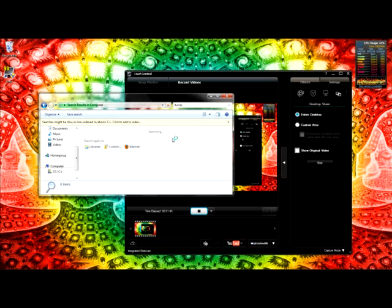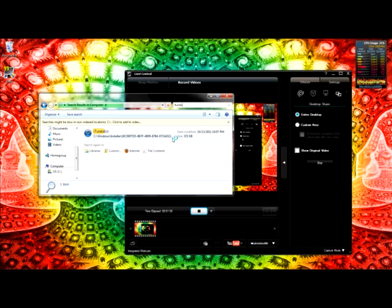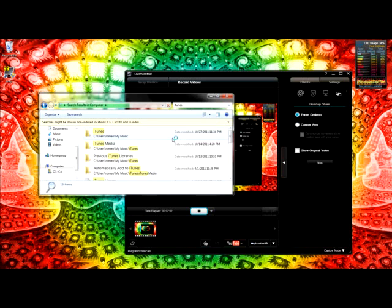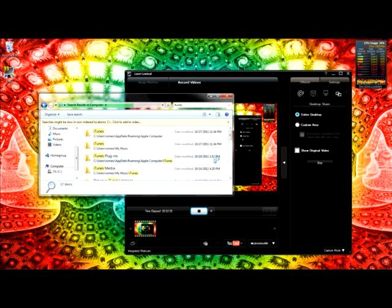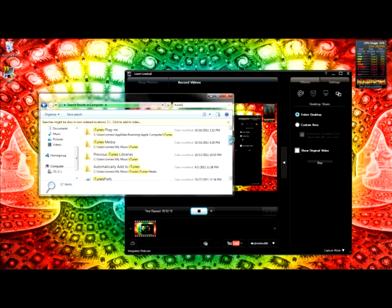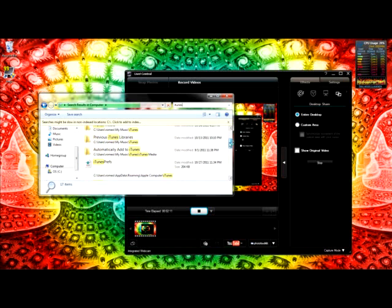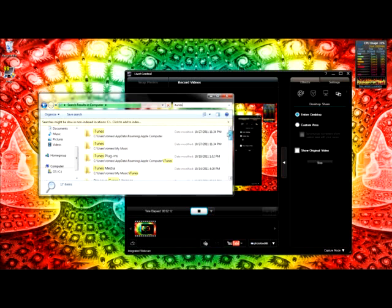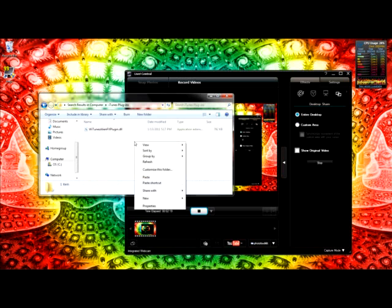This is on the Alienware m14x, if you're wondering. I will have a review of the Alienware m14x up soon—you guys should check it out when it comes up. All right, this will open up all the iTunes folders. Open up the Plugins, iTunes Plugins, and this is where you paste it.